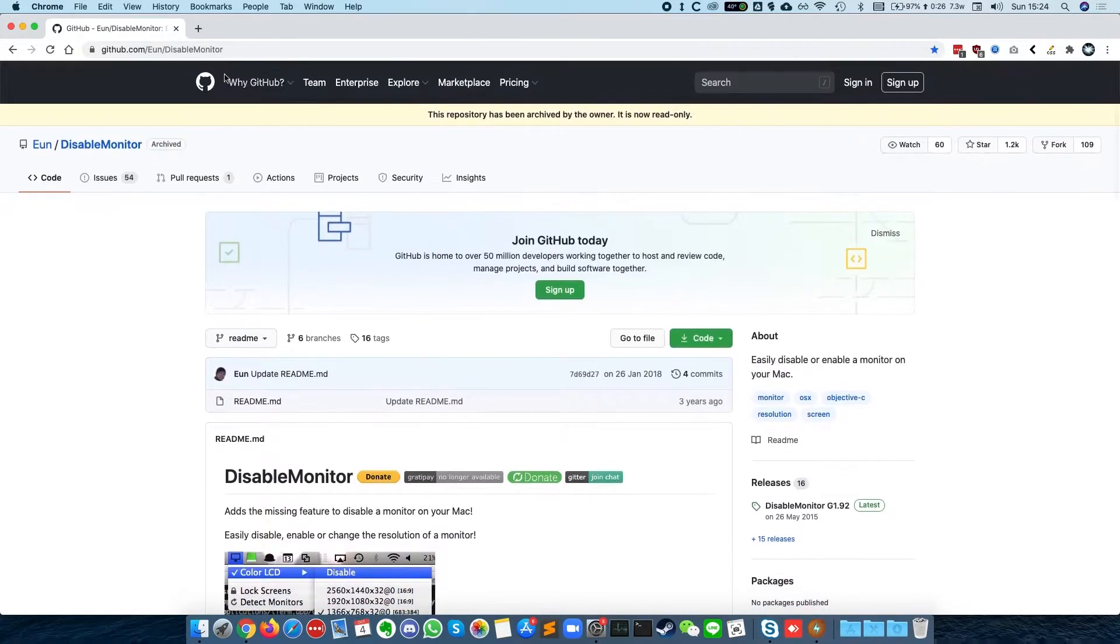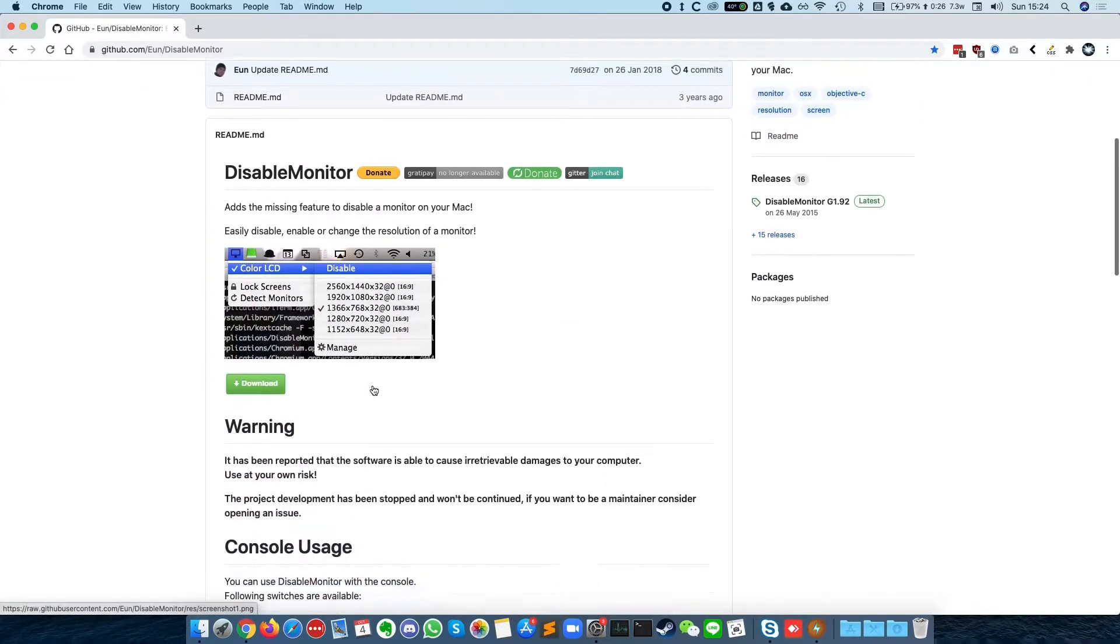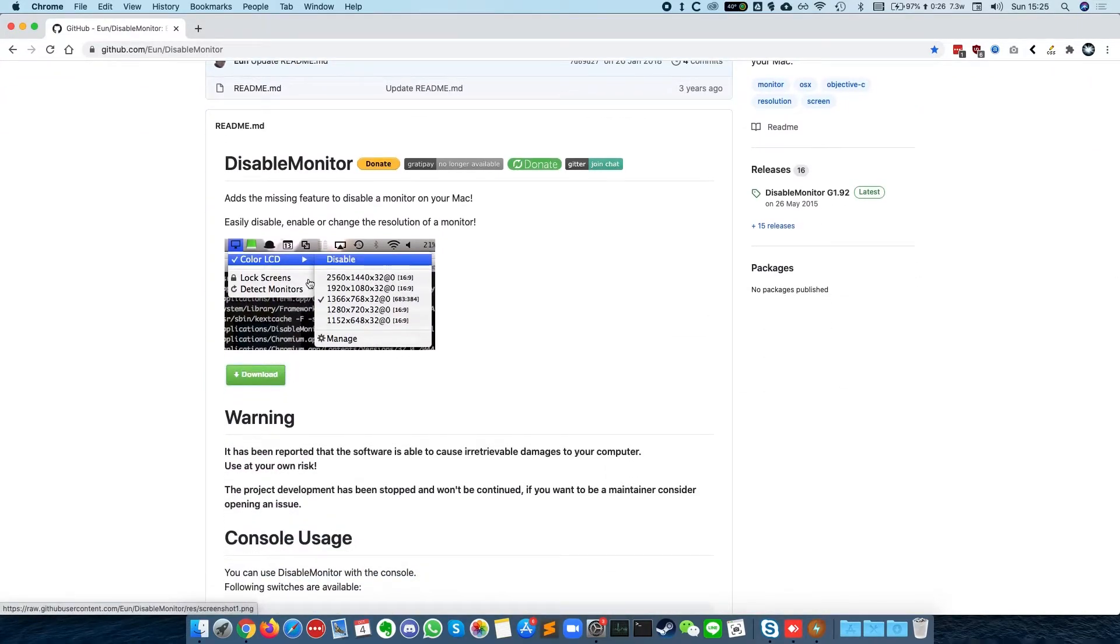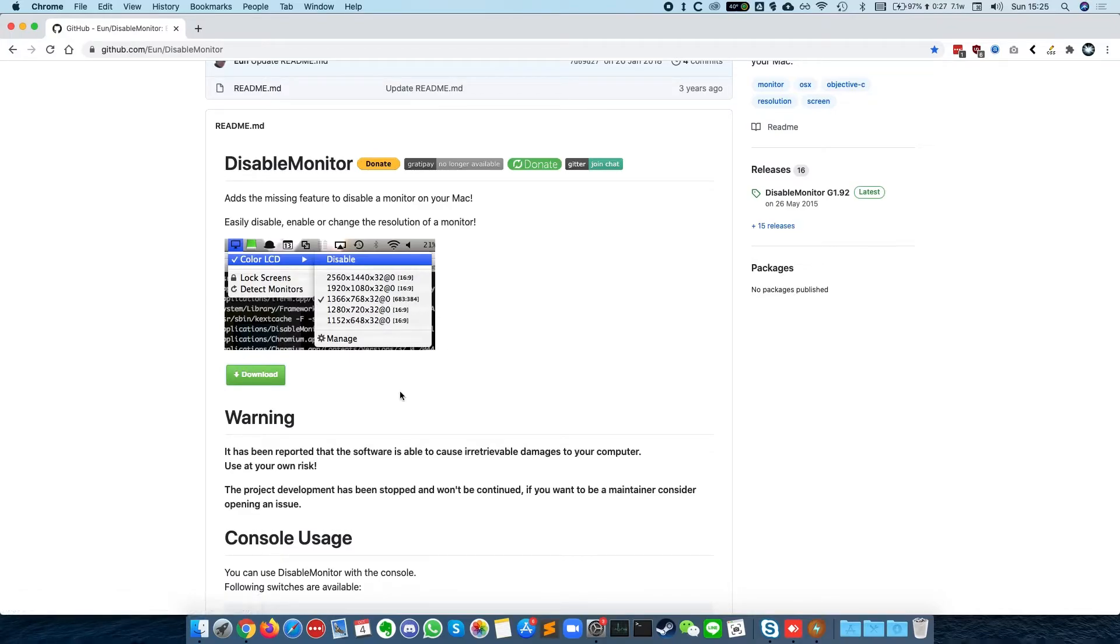So in this GitHub disabled monitor page, we have a piece of software which is able to change resolutions. The primary function of this is to disable the screen on your Mac, but the secondary function is to force a certain screen resolution.